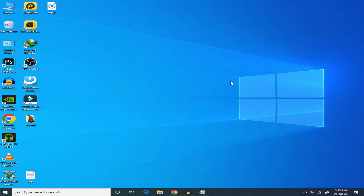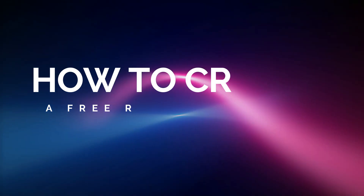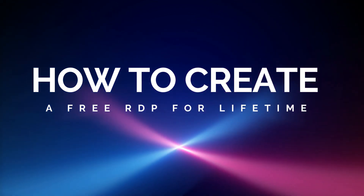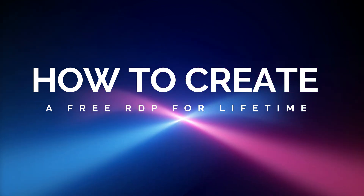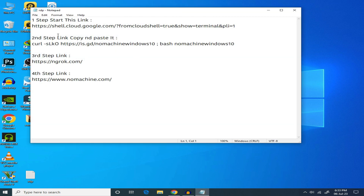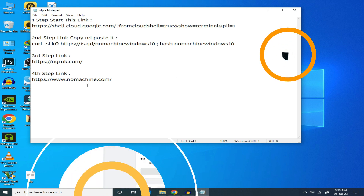Assalamualaikum, welcome back to another video. In today's video, I will tell you how to create a free RDP for lifetime. First of all, go to the video description and download the link — I will provide you the download link in the description.